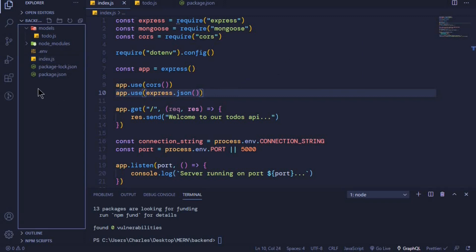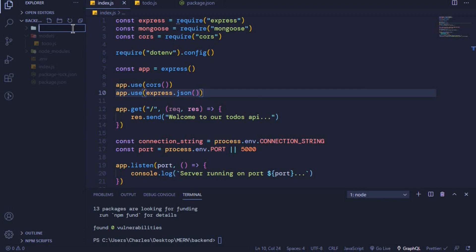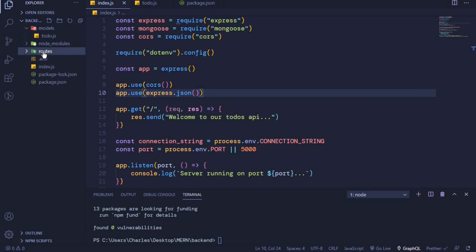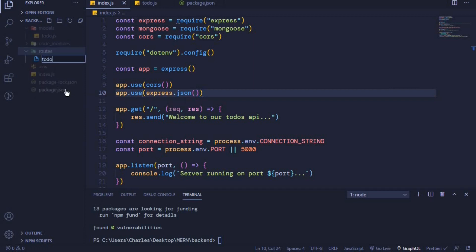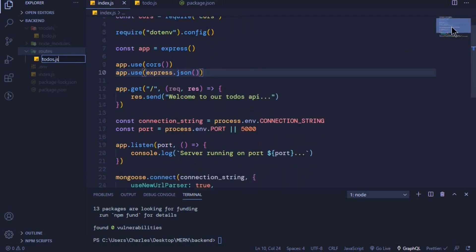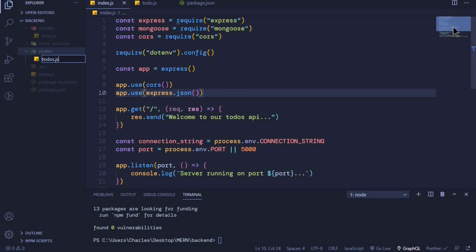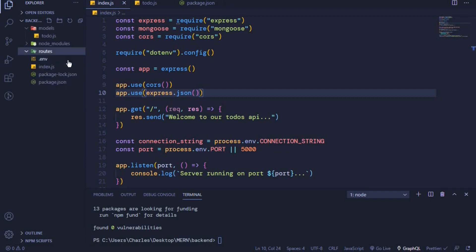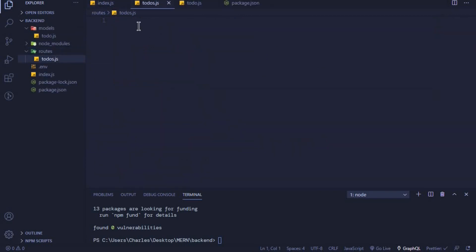Now that we have configured those two middlewares, we will go to the root of the application and add a new folder called 'routes'. This will help us to create all our endpoints. Inside this routes folder we will add a new file called 'todos.js', and this is where we will have all our todo endpoints. That way our index.js will remain simple and easy to read.